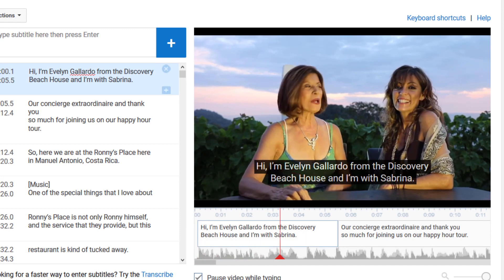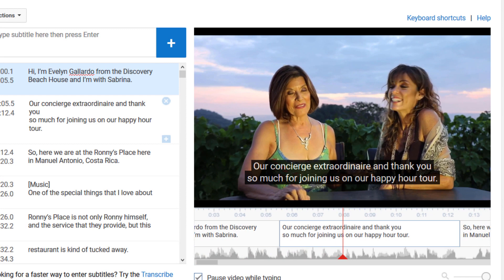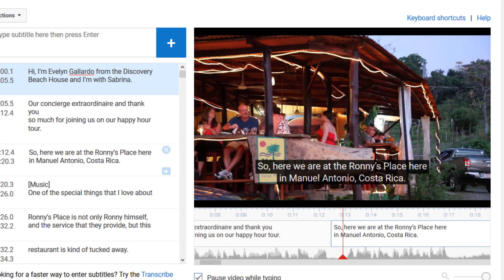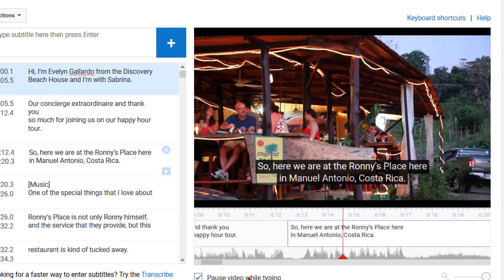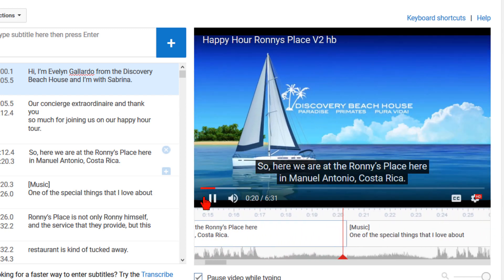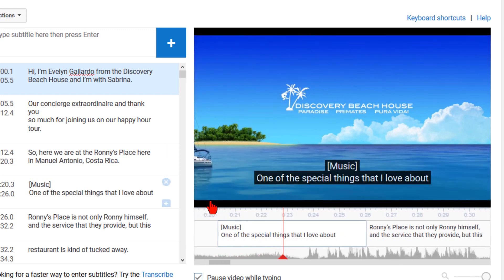Hi, I'm Evelyn Diardo from the Discovery Beach House and I'm with Sabrina, our concierge extraordinaire. And thank you so much for joining us on our happy hour tour. So here we are at the Ronnie's place here in Manuel Antonio Posterio. The intro bumper is still showing the previous closed caption section, so the time is off right here. Then it's showing the music notation with the next caption, so that's off and is going to have to be fixed.